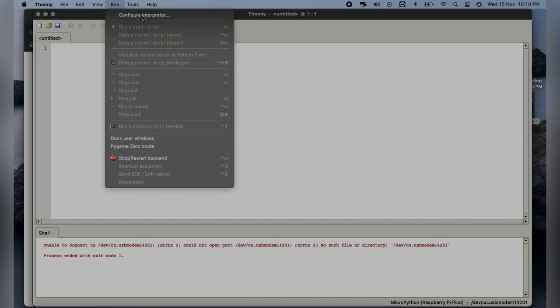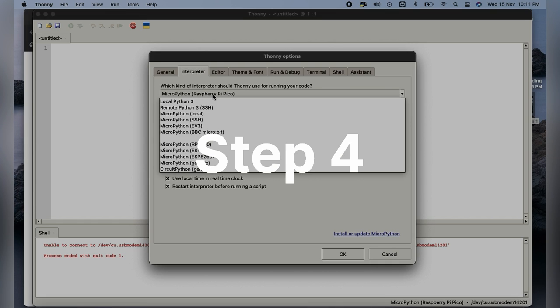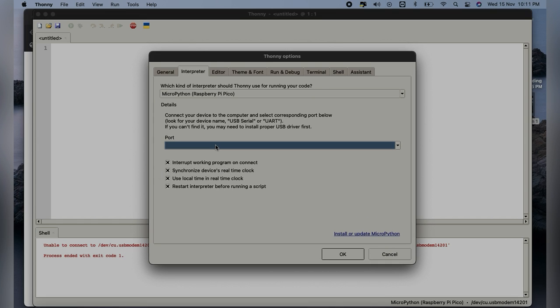Once you are done with that, our fourth step is click on Configure Interpreter. After that, you will have to select the interpreter and port.